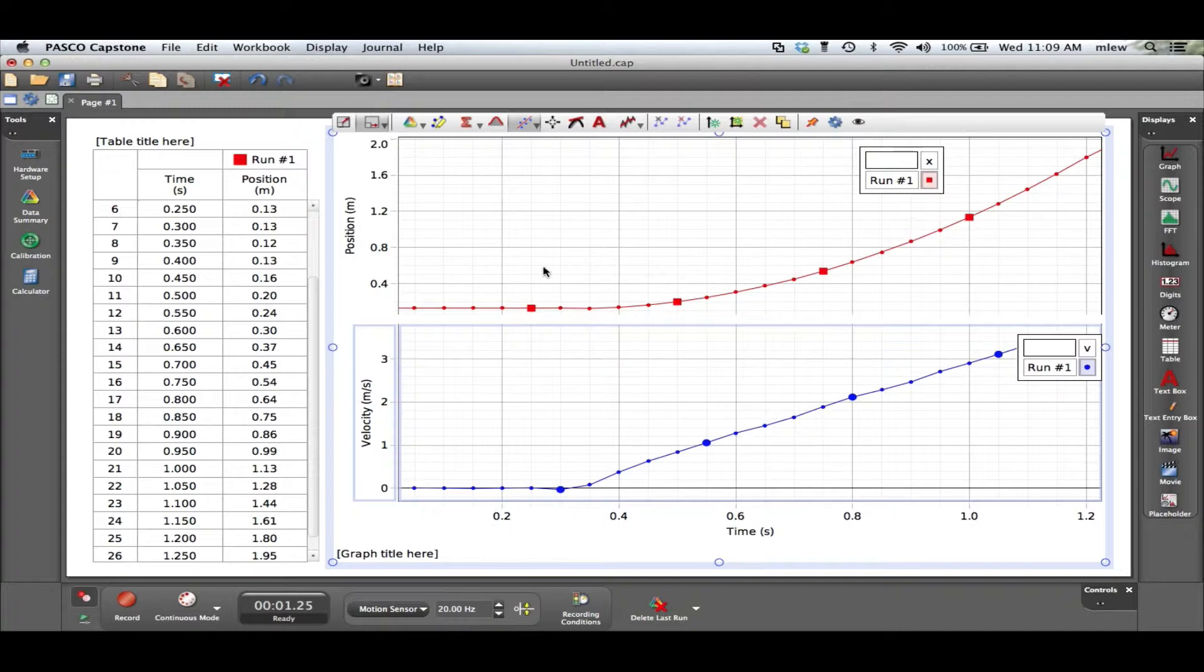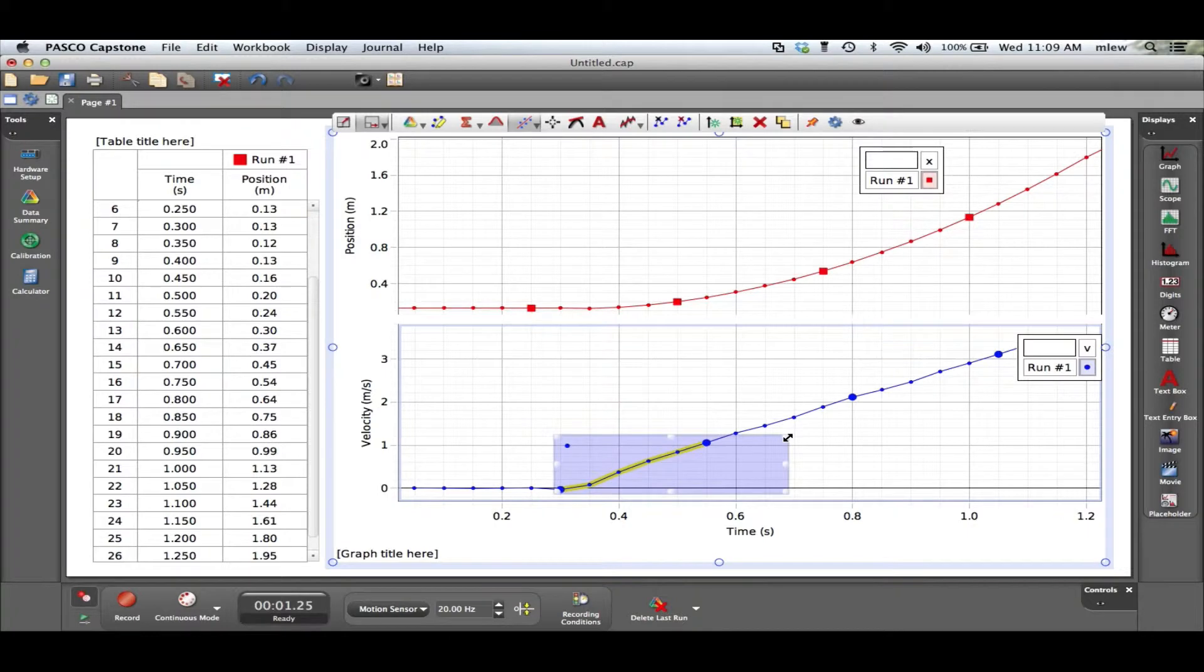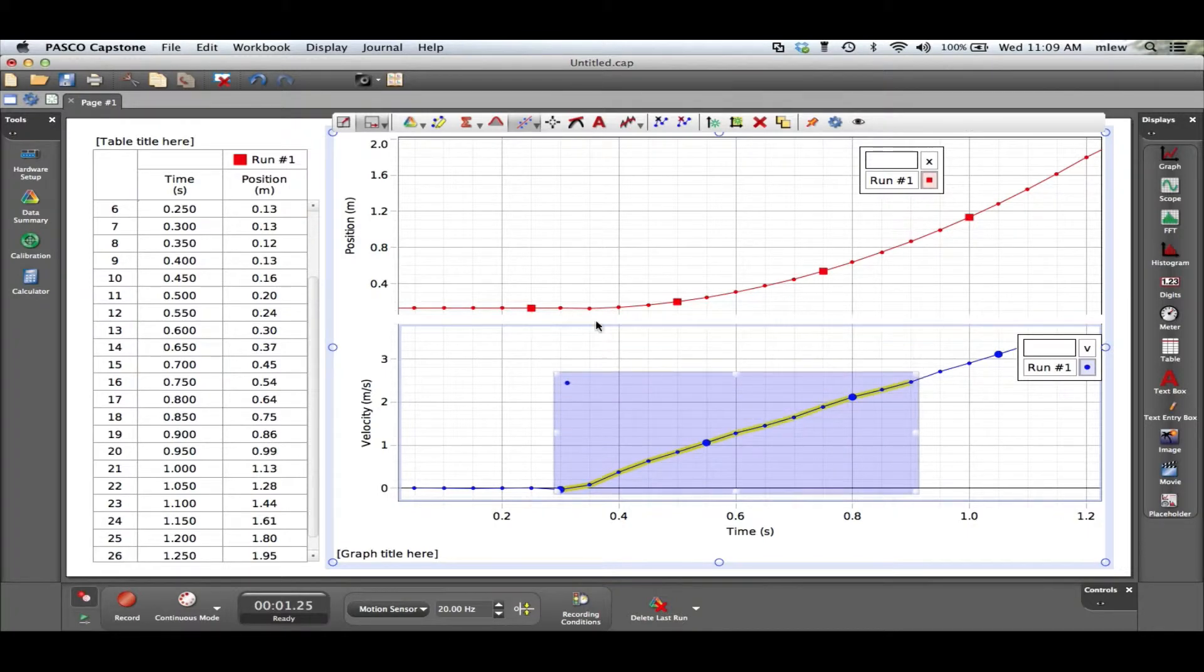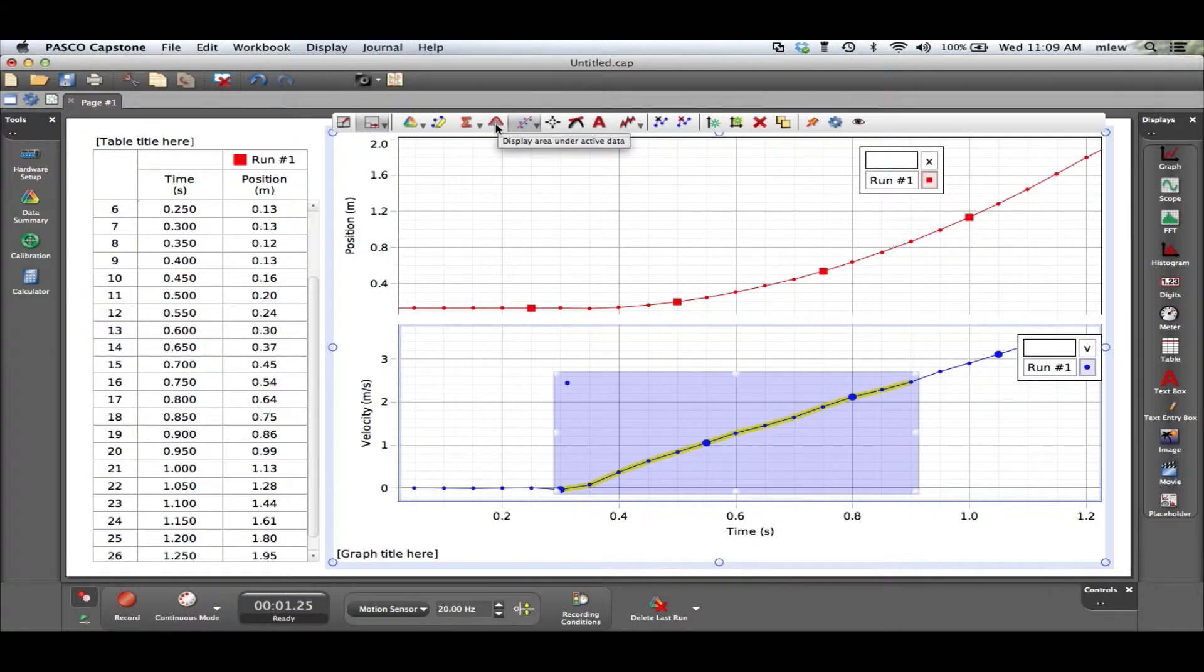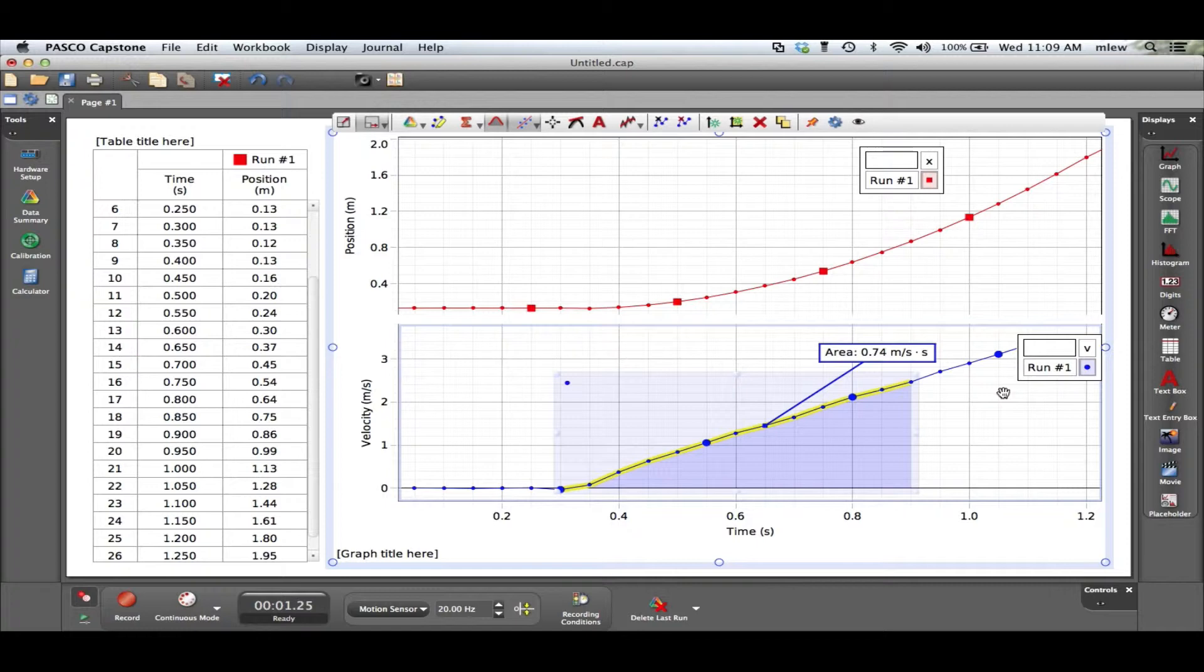I'm going to highlight a certain region of interest. I'll go from just at the beginning of time here when it starts to actually move to let's say right there and I want to find the area under the graph. So after I've highlighted it I click this little icon here that looks like a little curve with some gray under it and it says the area is 0.74 meters per second times seconds. So a meter per second times a second is meters which is basically the position or the change in position. So let's take a look at what that 0.74 means.